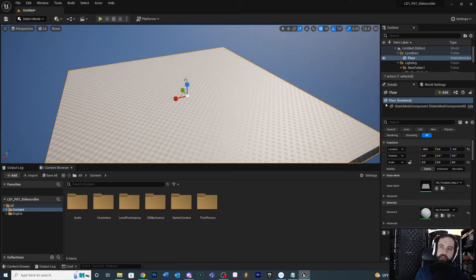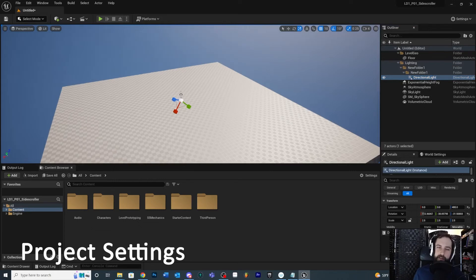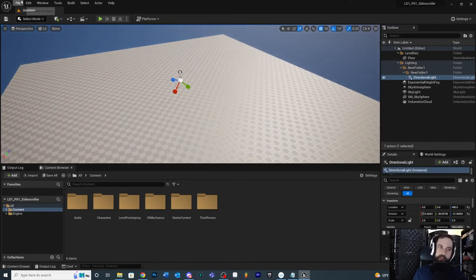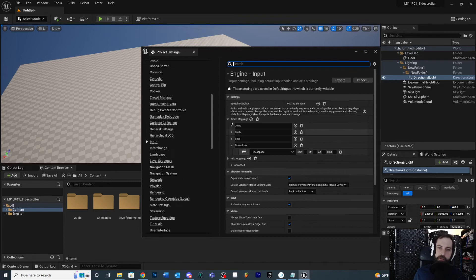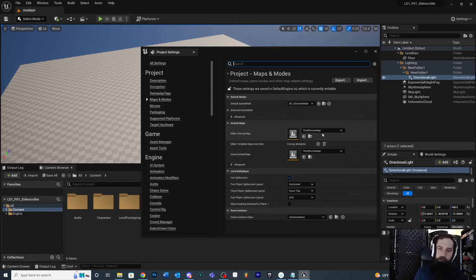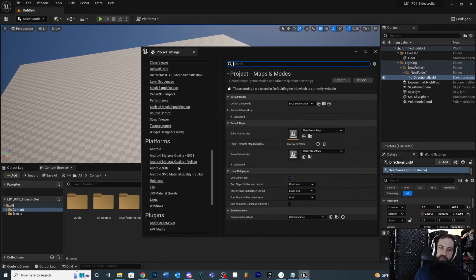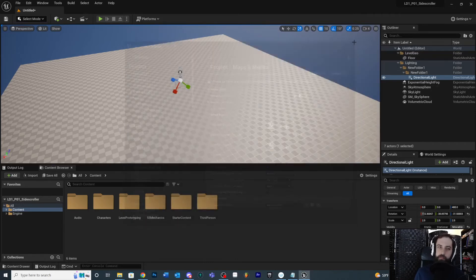Adding objects to your world is visualized in the outliner. Another window worth mentioning is Project Settings — go to Edit > Project Settings. You'll often use this to add inputs: go to Inputs and add new action maps you can call from code. Maps and Modes is another common one where you can set your starting map and default map. There are a lot of options available in project settings.